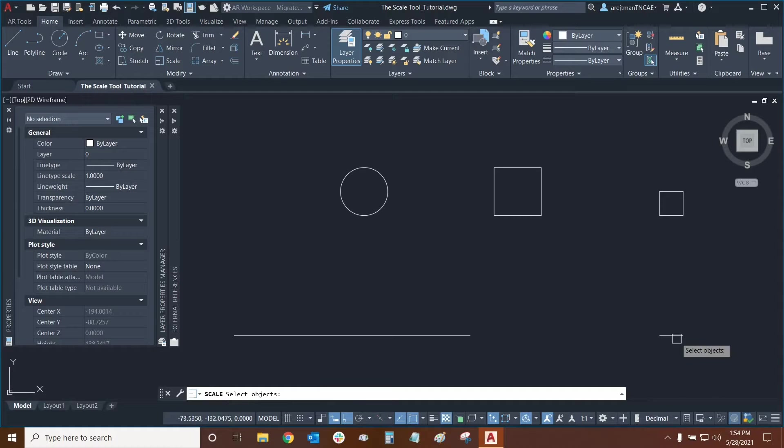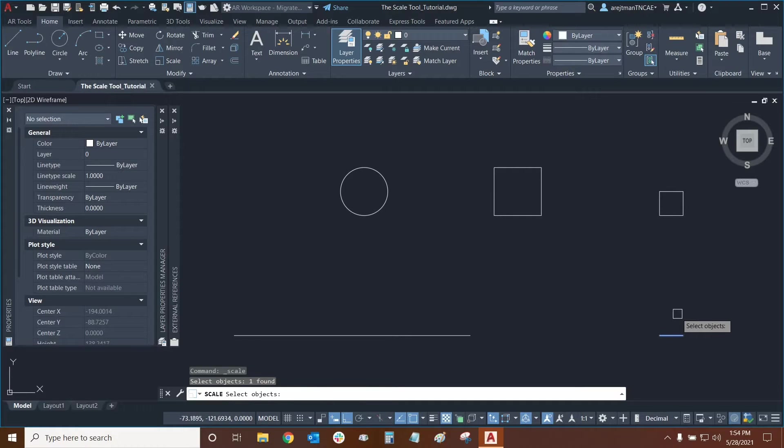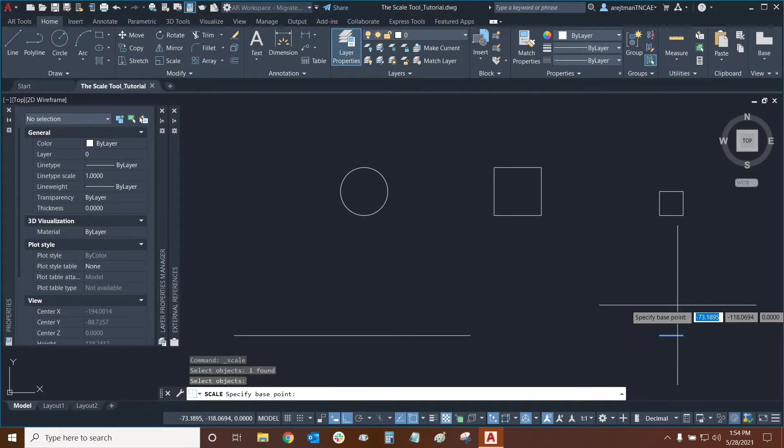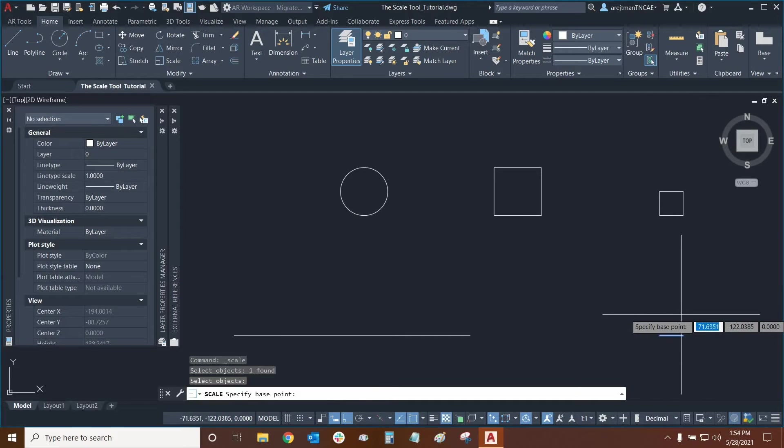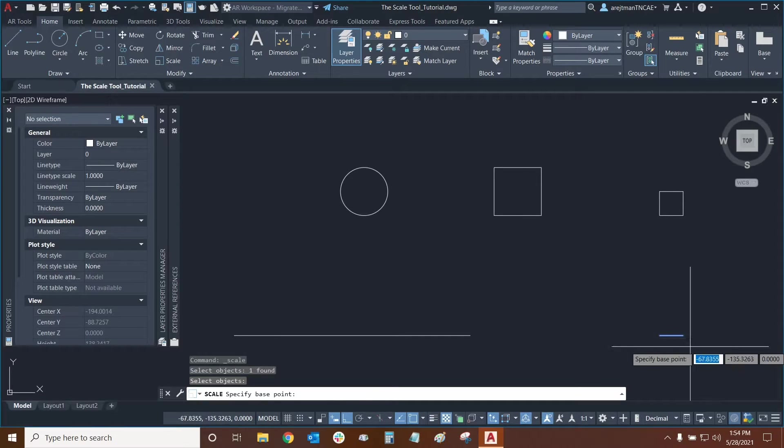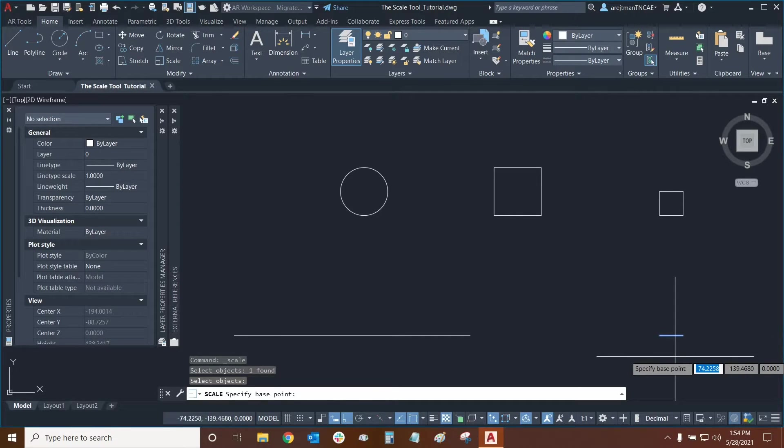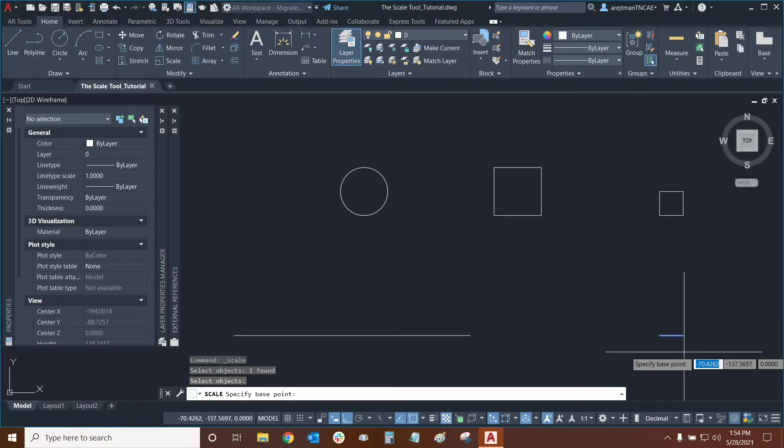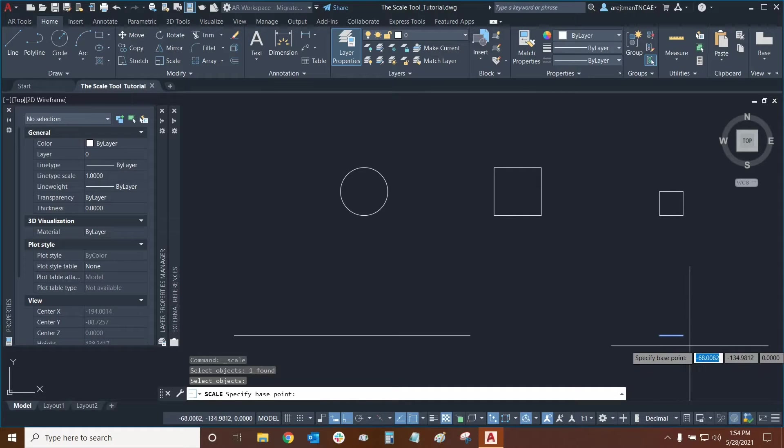So let's start with this line right down here. We'll select the object and then we can press enter and now it's asking us to specify a base point. We can choose any part of the line and that base point determines how the line will increase or decrease its size based on our scale.